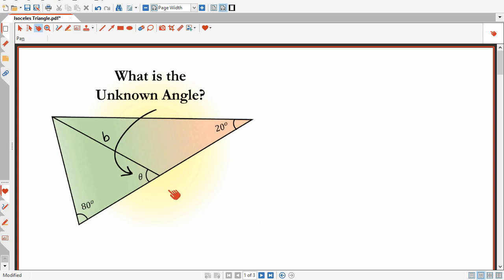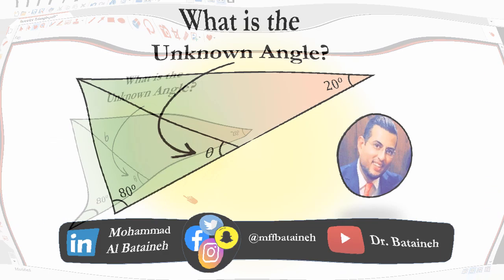I'll give you some time to think about this problem. Pause this video, give this problem a try. And when you're ready, keep watching this video for a solution.